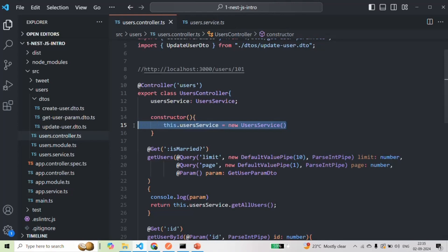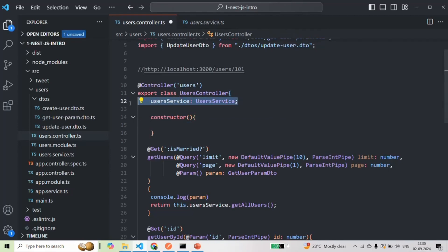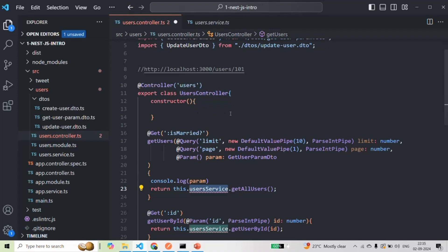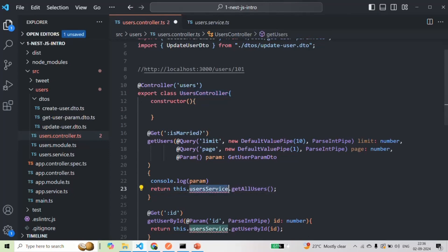I'm going to remove that line. Instead, I want NestJS to inject an instance of UserService into UserController automatically. NestJS should automatically create and inject that instance, so we should not be creating an instance of UserService manually. The UserService is a dependency of UserController, because the controller depends on the service, and we want NestJS to inject that dependency automatically.